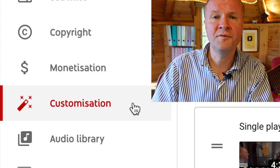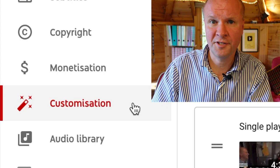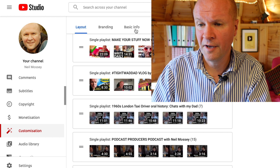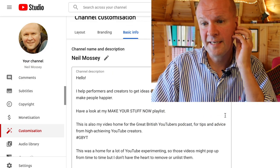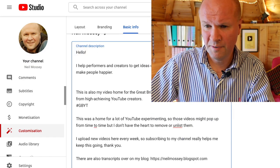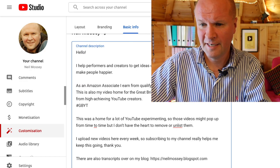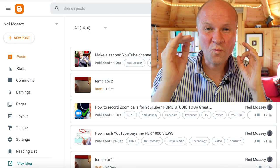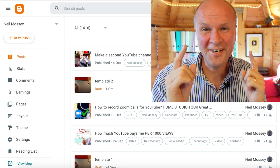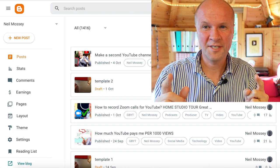Let me show you how to put this onto your channel level. I've gone into Customization in my YouTube Studio and then Basic Info — this is the channel description. I'll just put it here: 'As an Amazon associate, I earn from qualifying purchases.' I just changed 191 YouTube videos. It took well over two hours, but I'm really glad because at least I know those are finished.